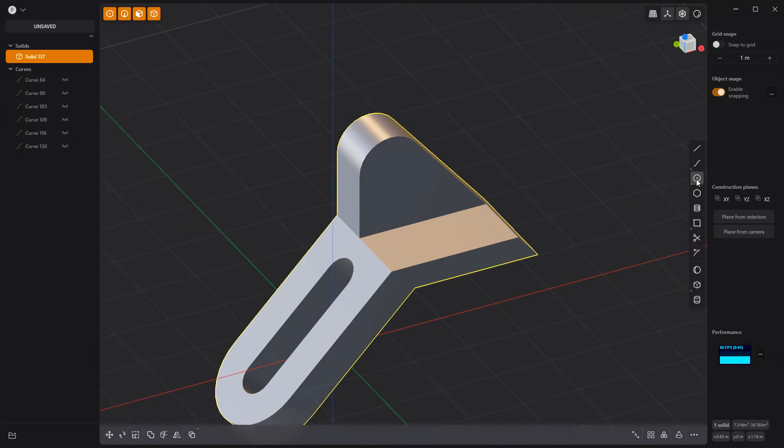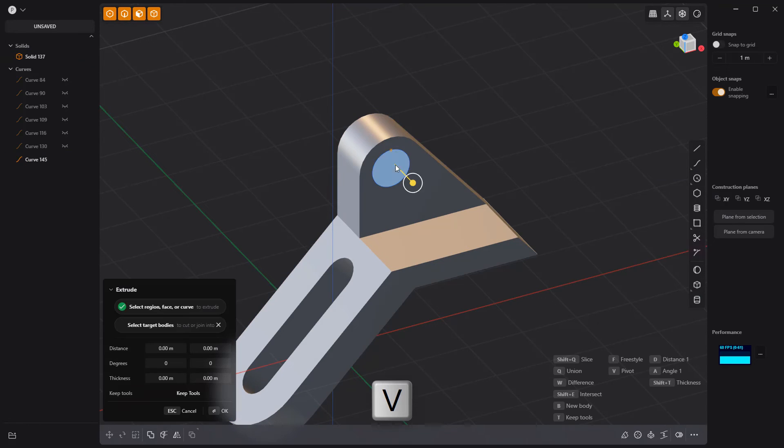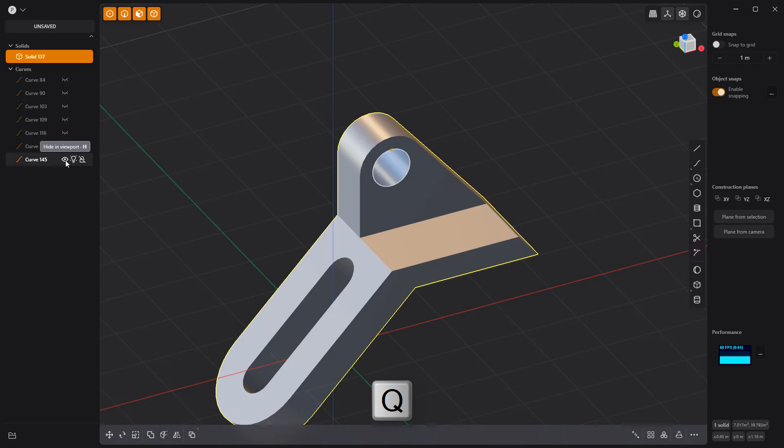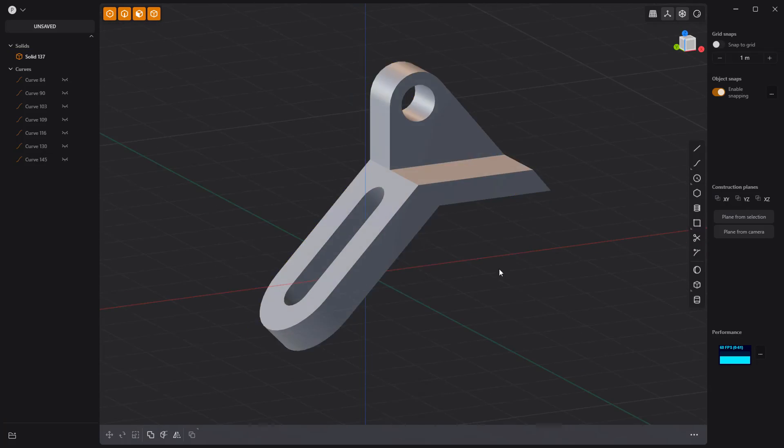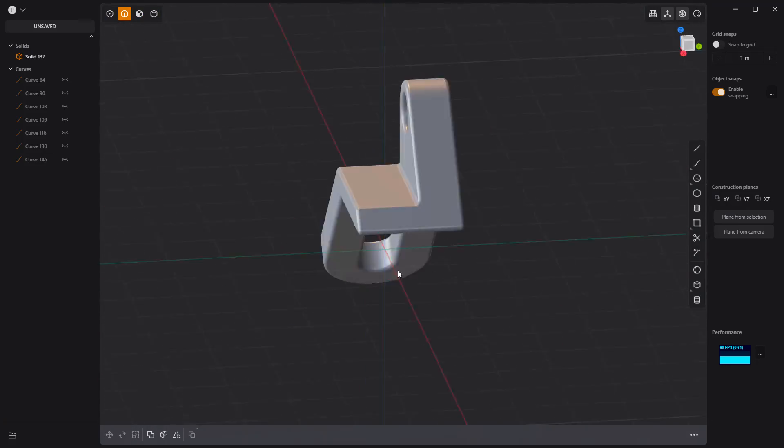Then create a new circle curve, extrude it, and use it as a cutter for a Boolean difference operation. Add fillets to all edges and you're good to go.